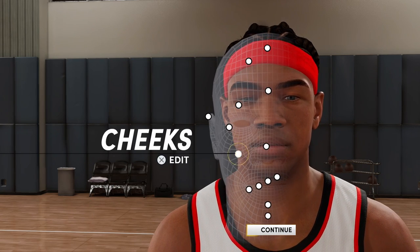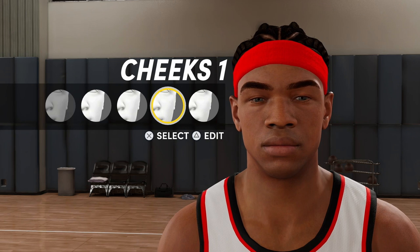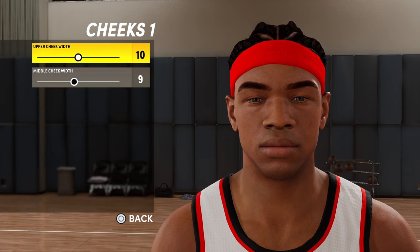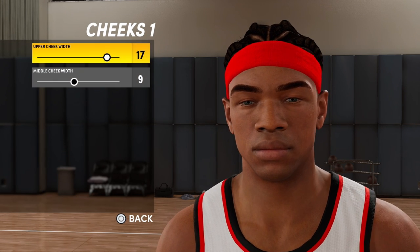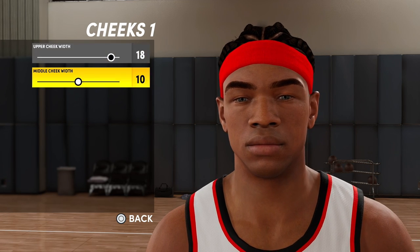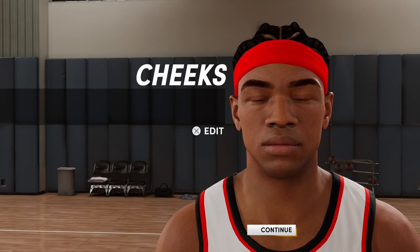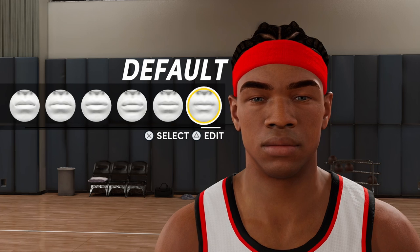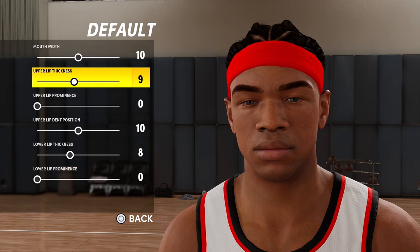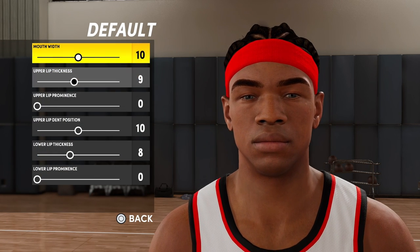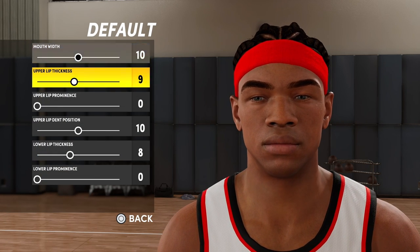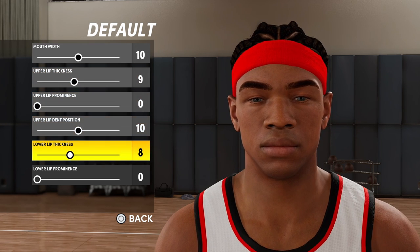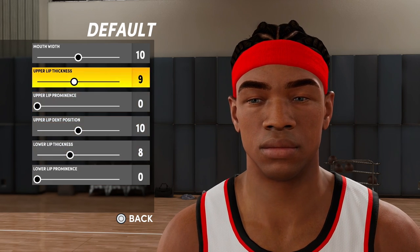Now come down to the cheeks. Upper cheek width 18, middle cheek 10. Then edit the mouth: width 10, thickness 9, this stays 0, this stays 10, this stays 8. That's really all you have to change.